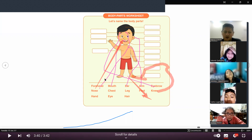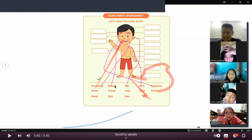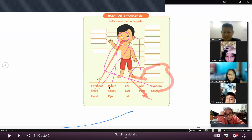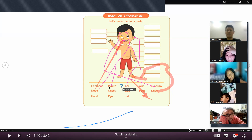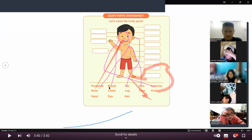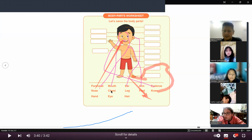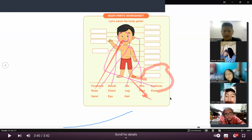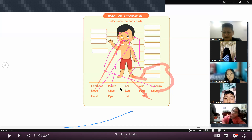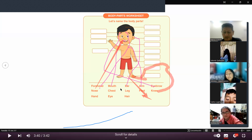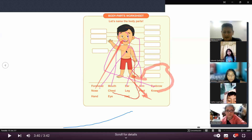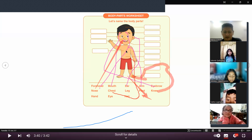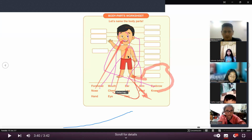Salomé — nose. ¿Quién puso nose? Muy bien, Carlitos. Chess — ¿quién me dice qué quiere decir chess? Es el pecho. El pecho. Neck es cuello, y el pecho es chest. Márquenle chest en el niño. Chest va en el pechito. Muy bien.